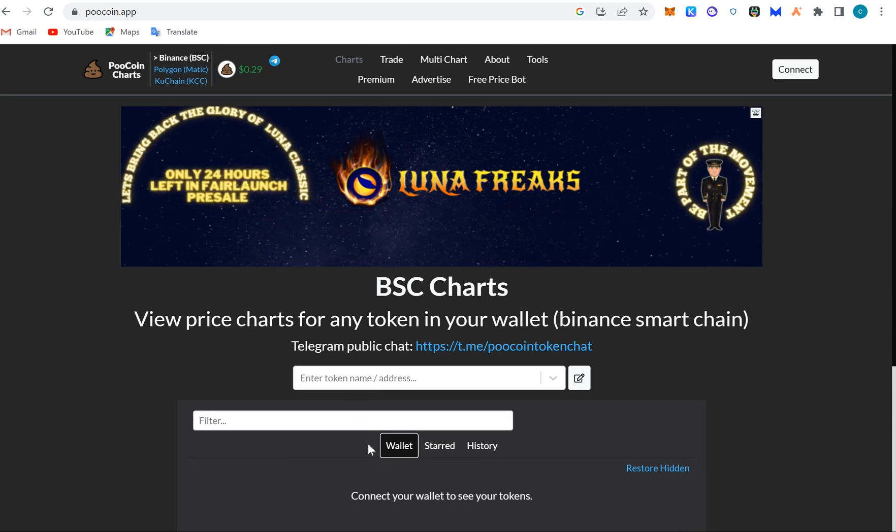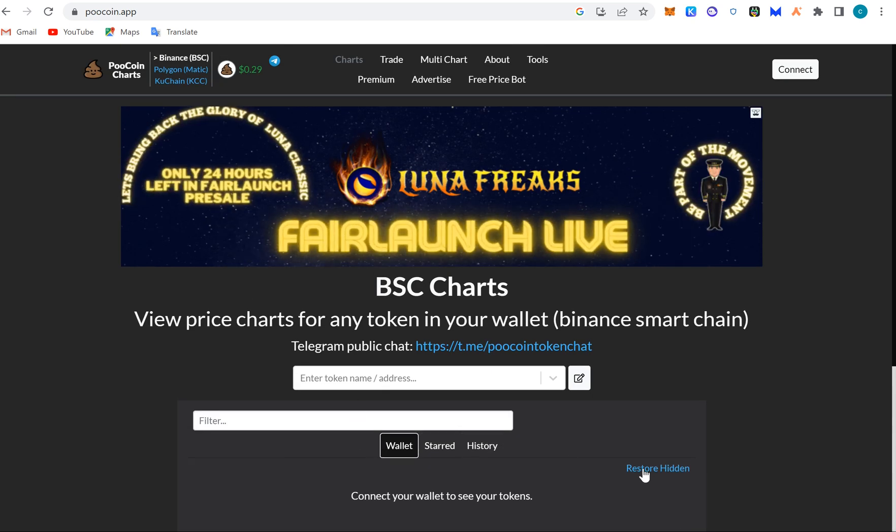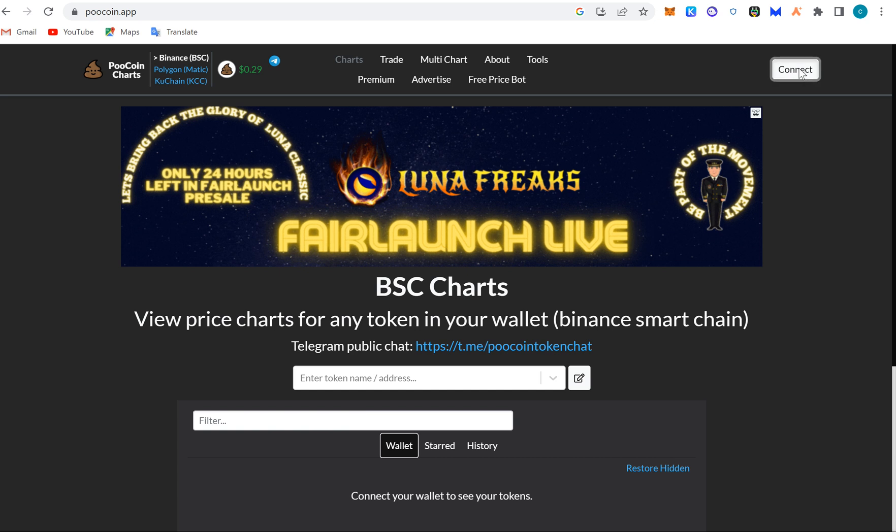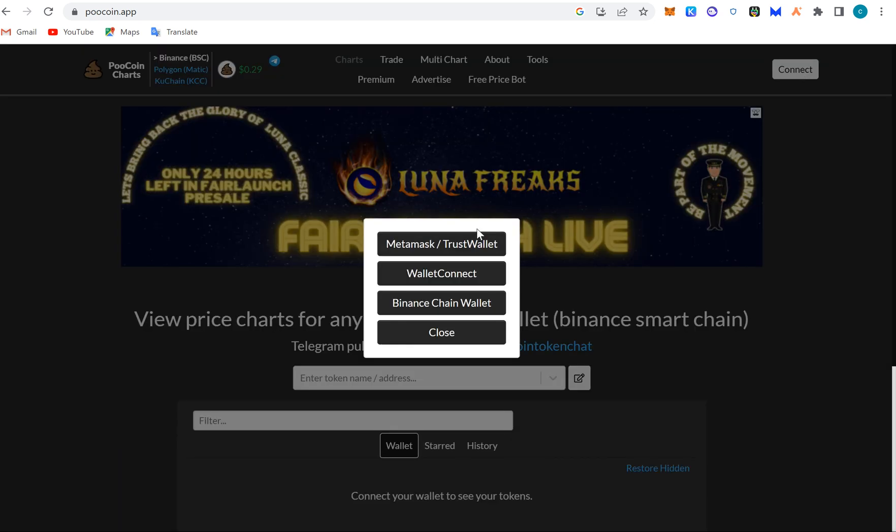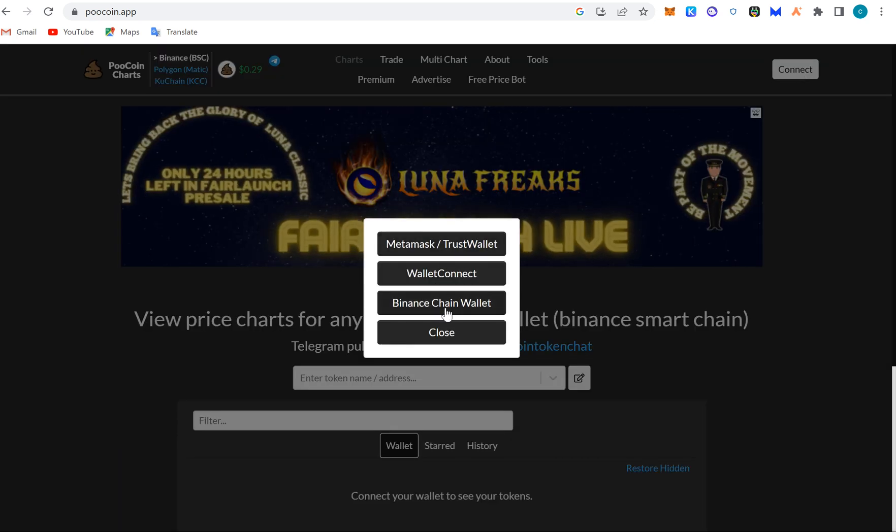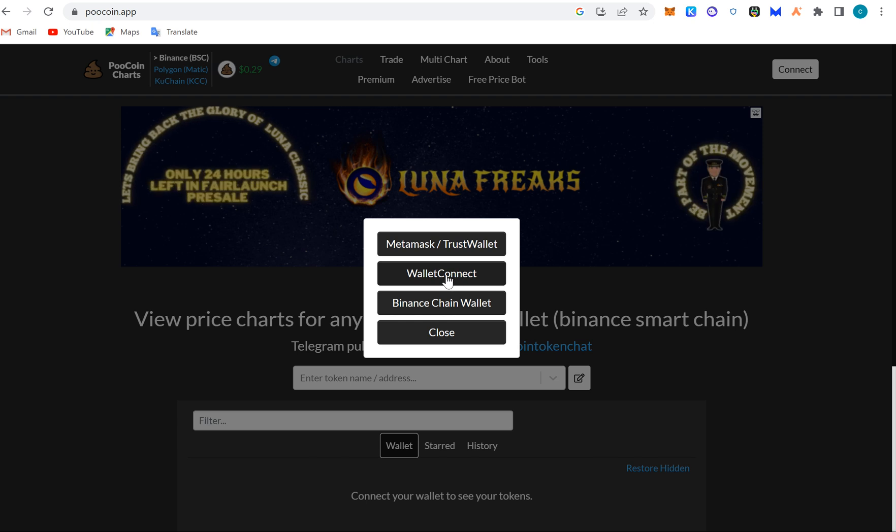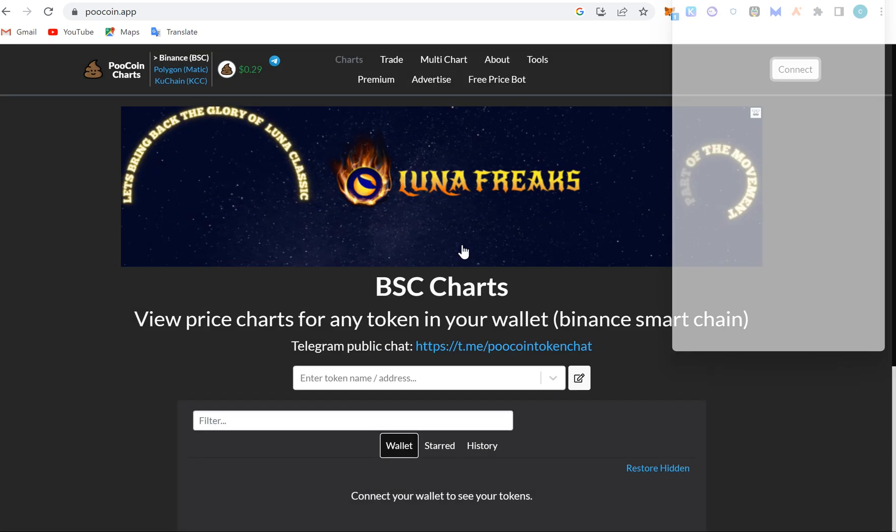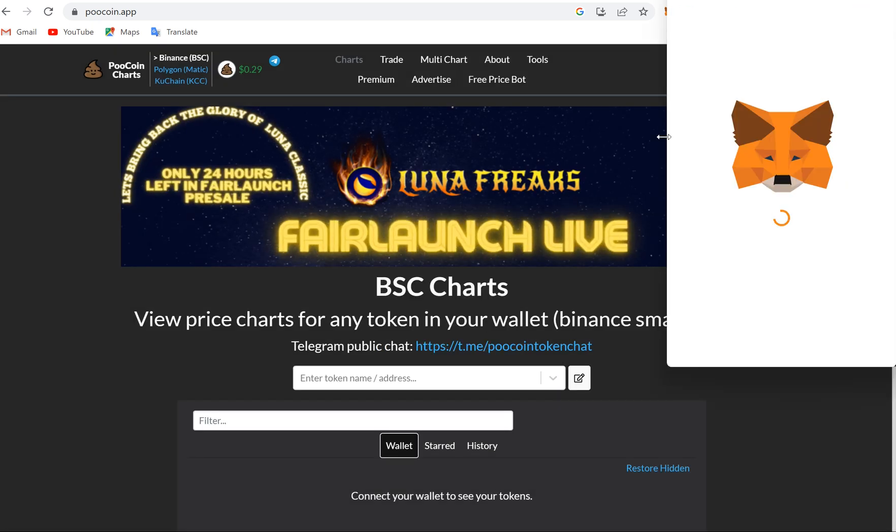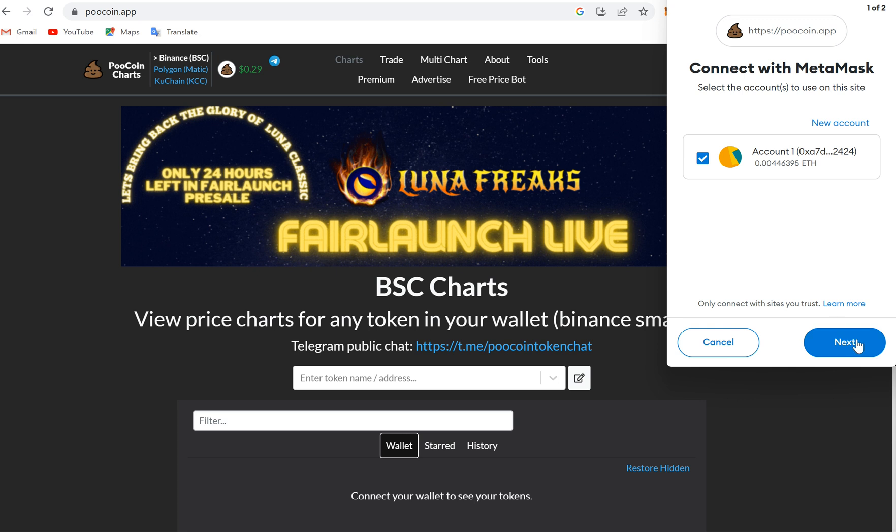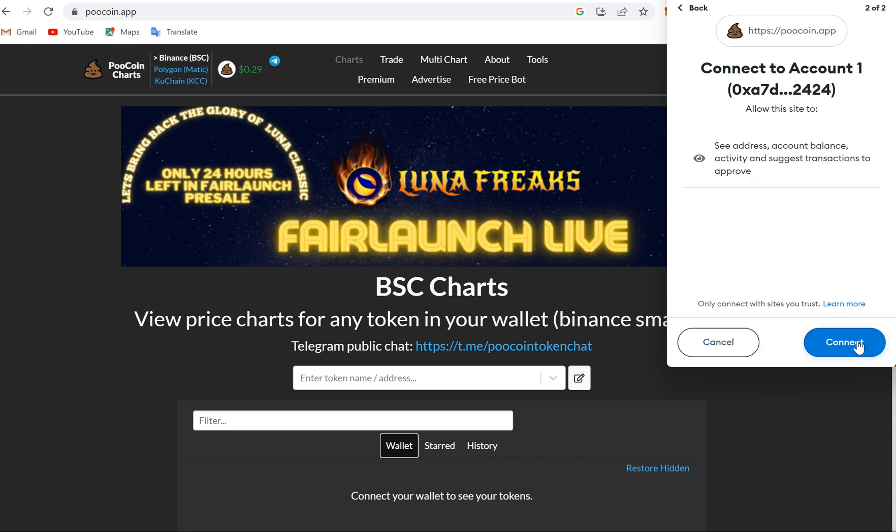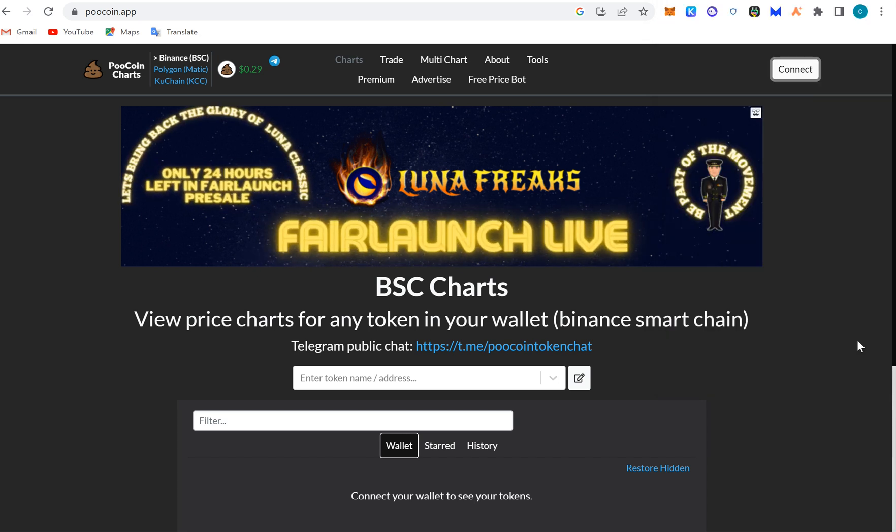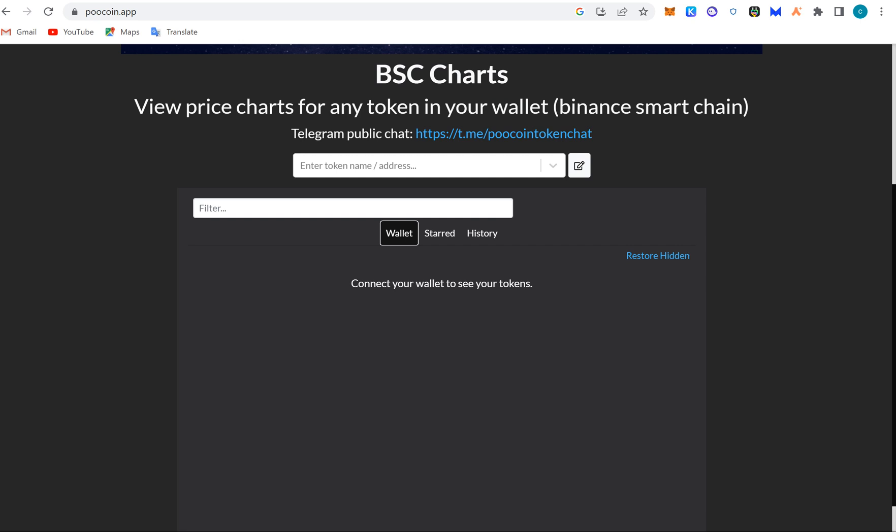You can connect your wallet here and check what is in the wallet. You can use MetaMask or Trust Wallet, you can use Binance Chain Wallet, you can use WalletConnect. If you use this to load your MetaMask and it connects, you will see how much is in the wallet and the rest of it.